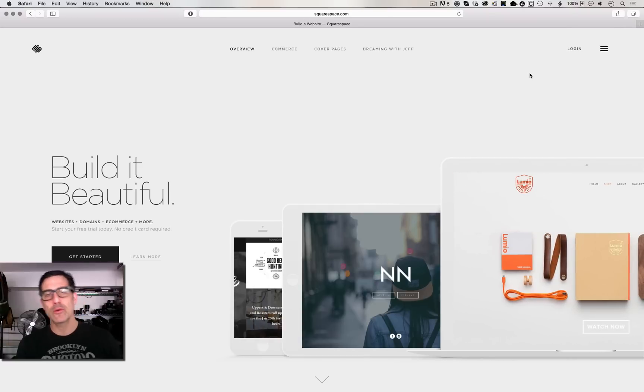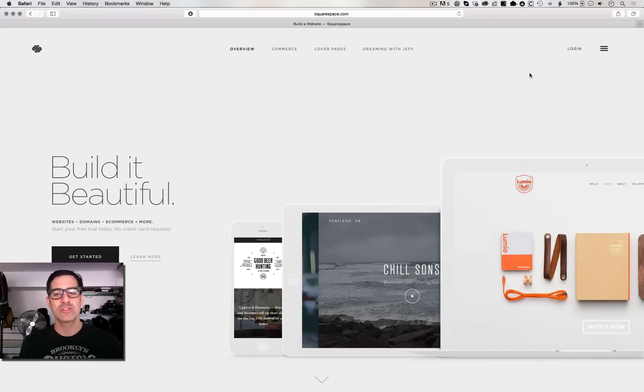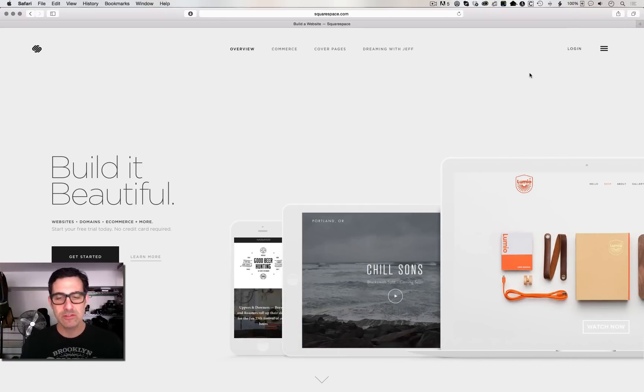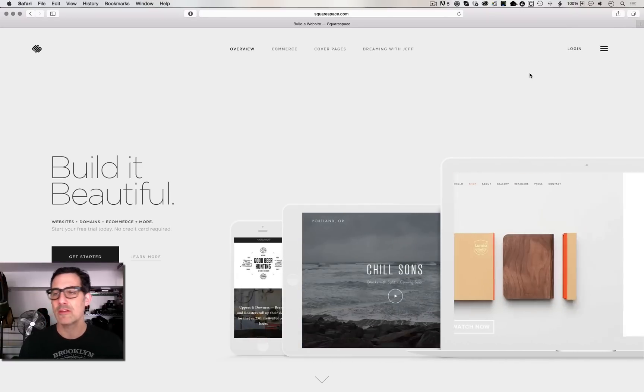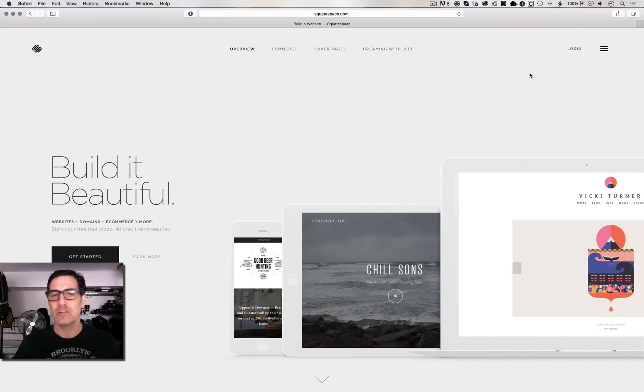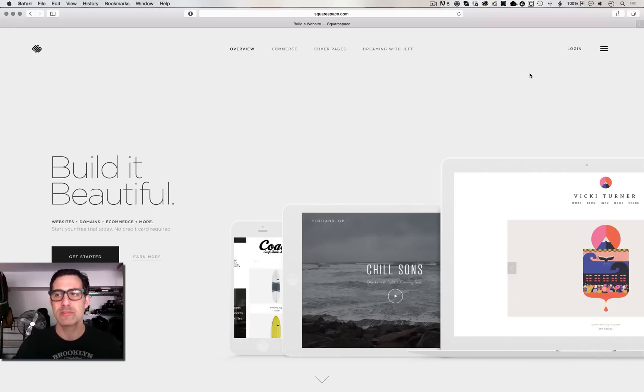Adam Lerner, brooklynphotoworks.com, and today I want to share with you guys something so cool that I found on Squarespace's website.